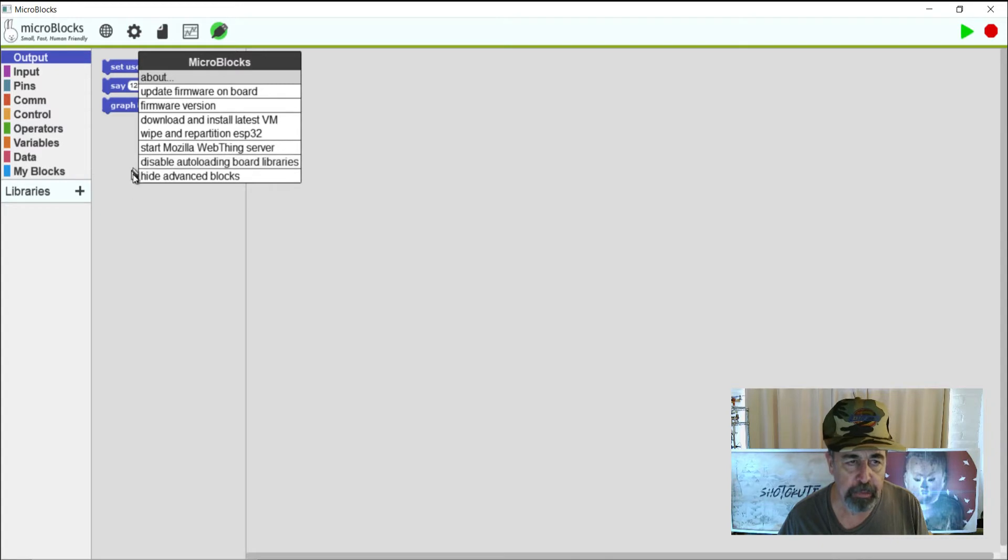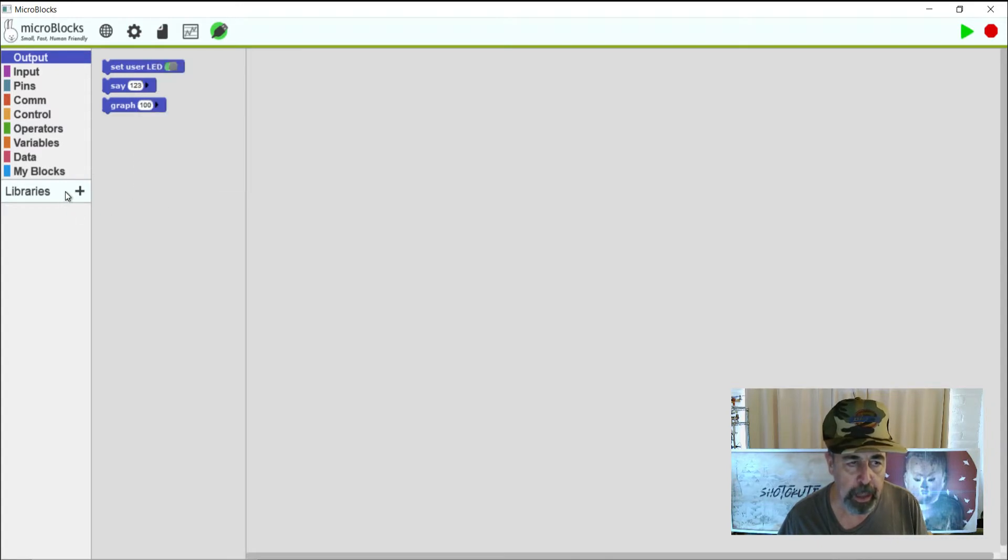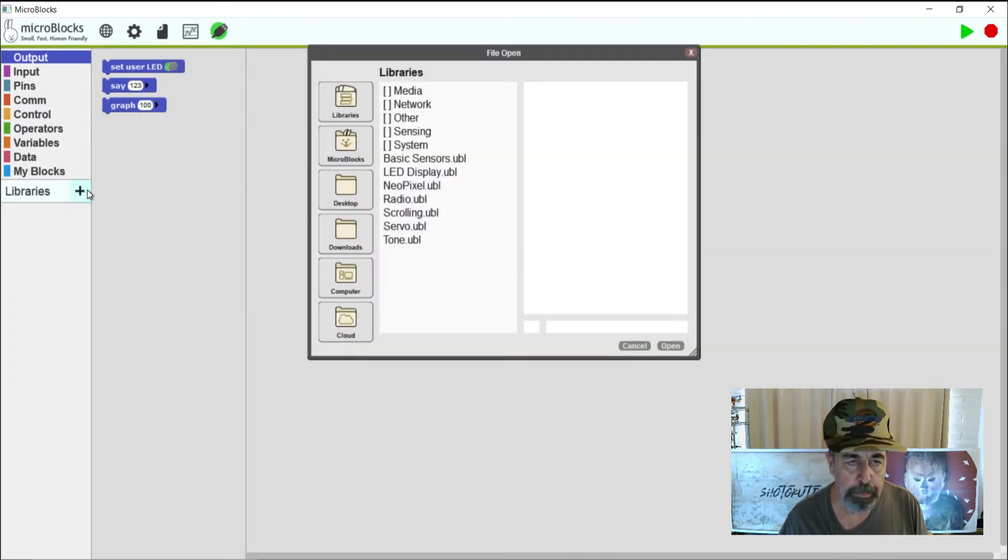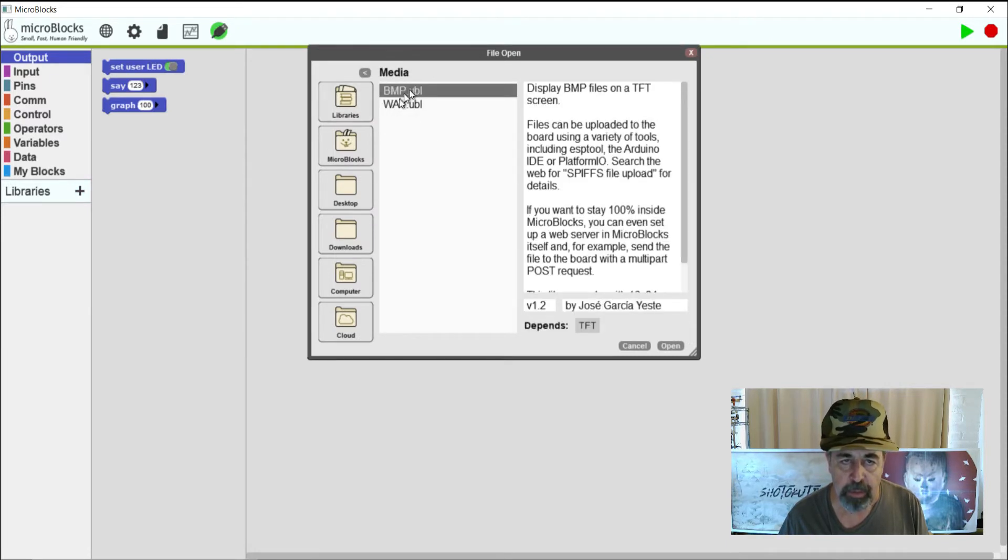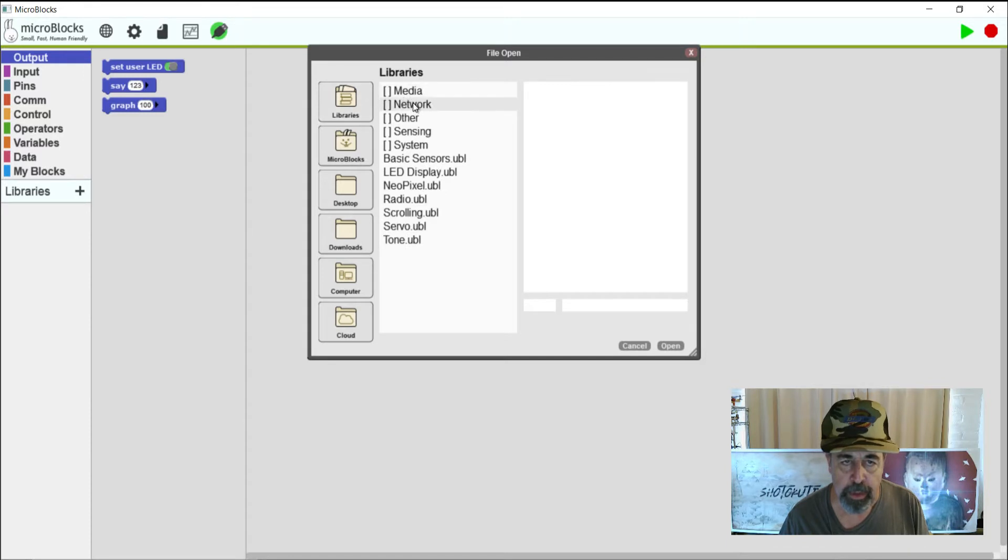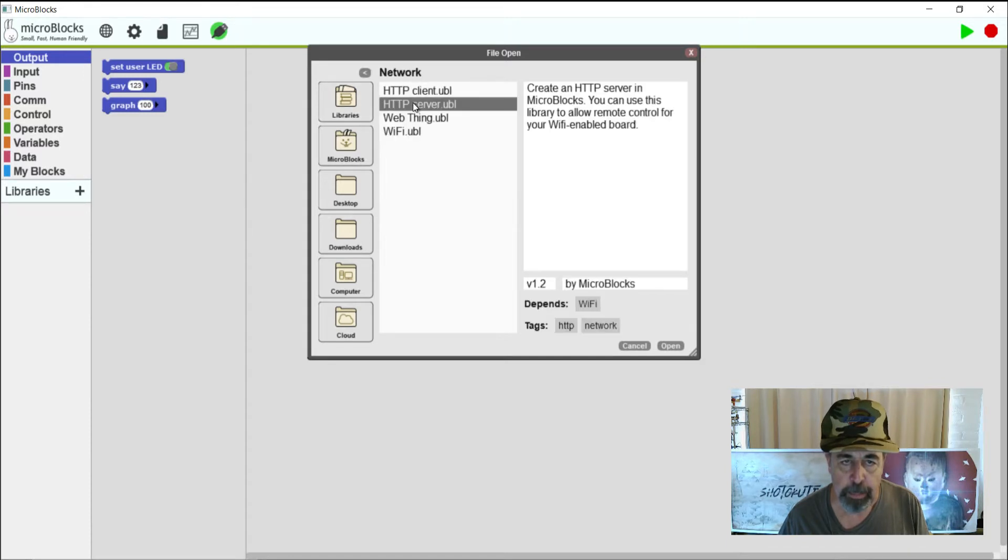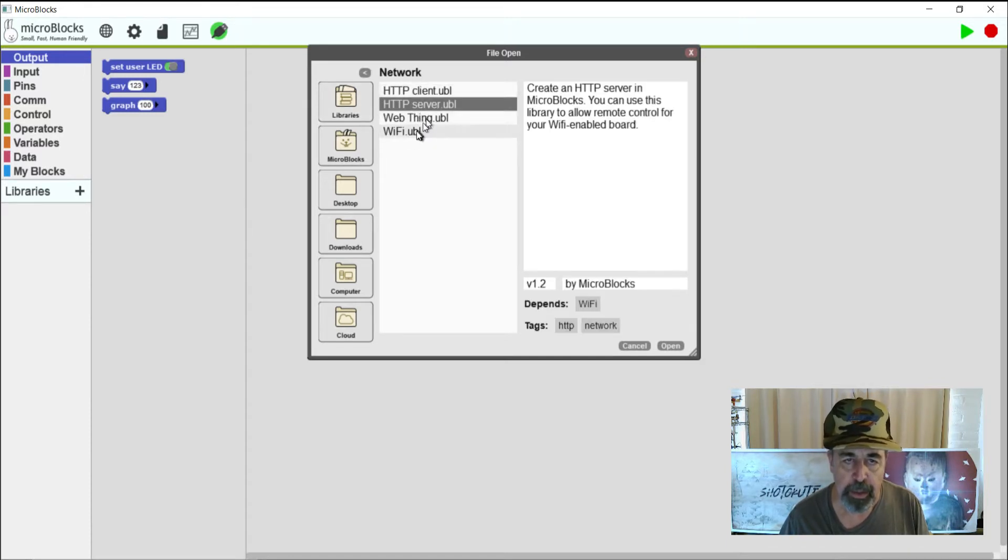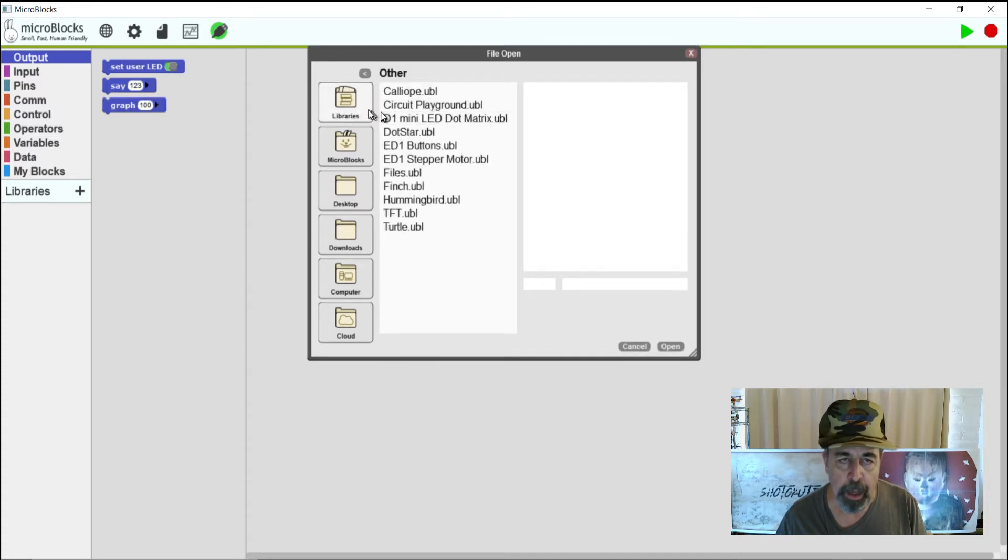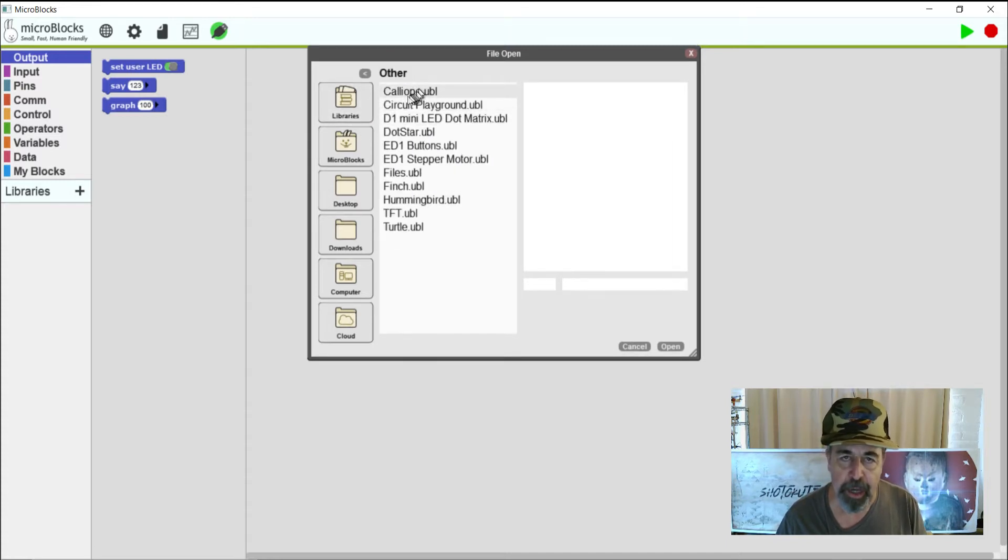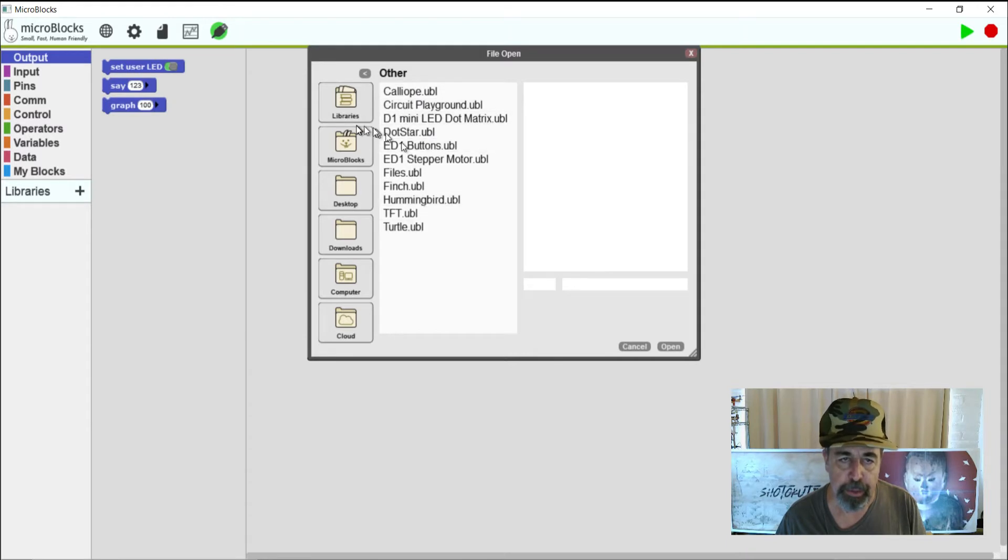So again, I've shown the Advanced Blocks. I'm going to hit Libraries and we see here under Libraries we have some media options, networking options including HTTP client and server and Wi-Fi setup. Under Other, there's a variety of other development boards featured here.